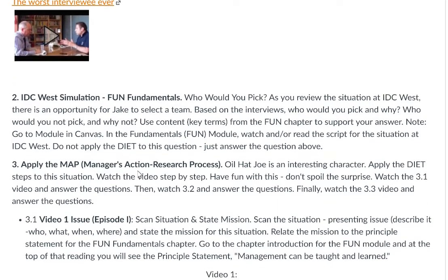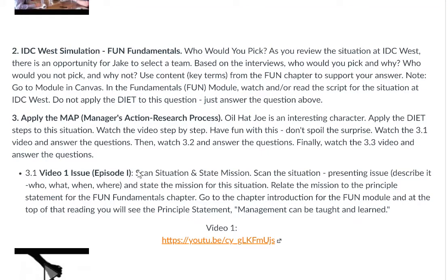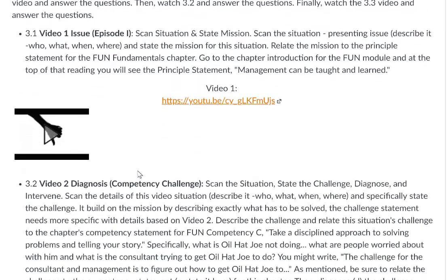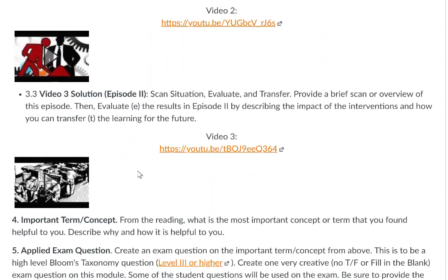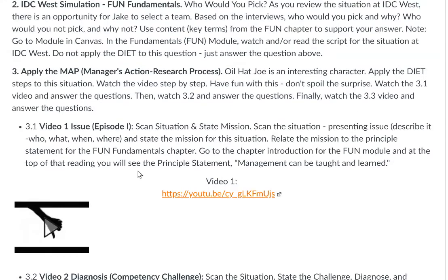Next, there's a section in the fundamentals that focuses on the manager's action research process — the DIET, D-I-E-T. Here's where you begin to learn to use it. Read about it in the last module in the chapter and apply the DIET to Oil Hat Joe using the videos below. Action research is an evidence-based approach to making good decisions and taking action in organizations, and managers who use it confidently produce robust solutions that get results and stand out.